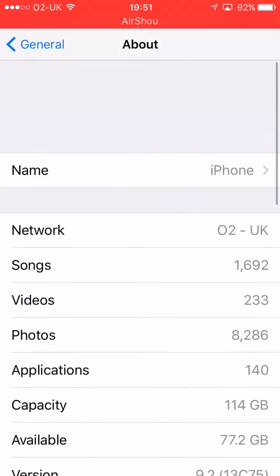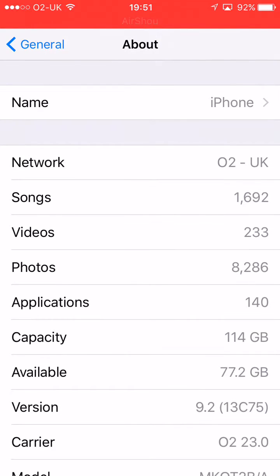But people want to use that app called Kodi, which you can watch football, other stuff, and films on.